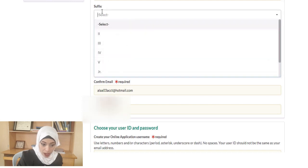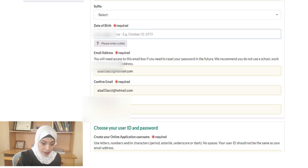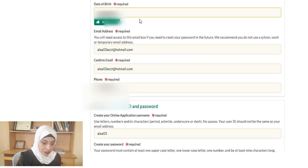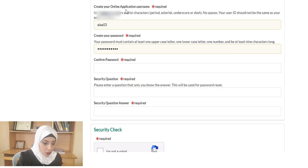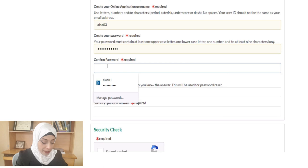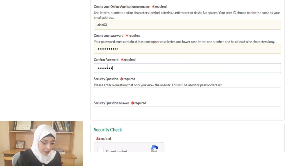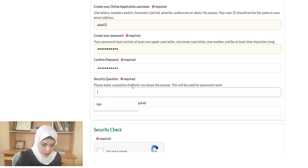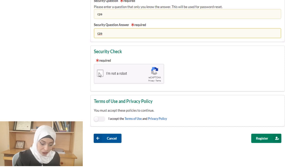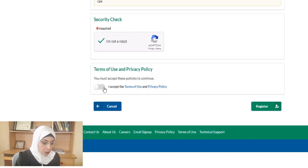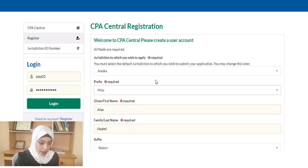Continue filling in your email address, then confirm it, and enter your chosen username and password. Confirm the password, then enter a security question and answer — make sure to remember this answer as it will be used to log into your NASBA Central account. Check the CAPTCHA box and click 'Register.' After registration, log in with your username and password.